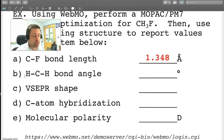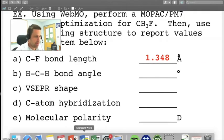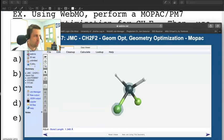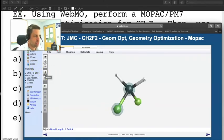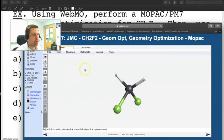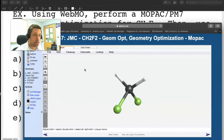The next question asks us to determine what is the hydrogen-carbon-hydrogen bond angle. To do this, we'll go back to our WebMO. What we're looking to do now is use our selector tool or adjust tool, and we're looking for the hydrogen-carbon-hydrogen bond angle. You want to select the atoms in that order.